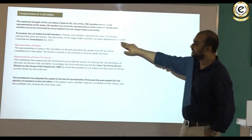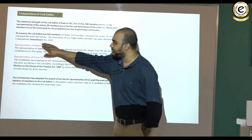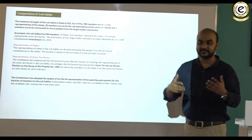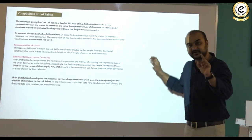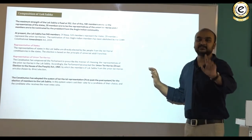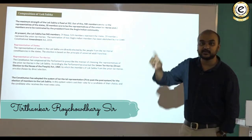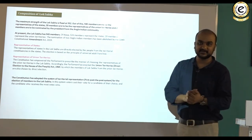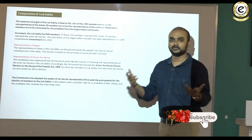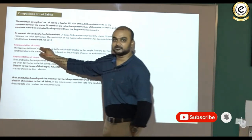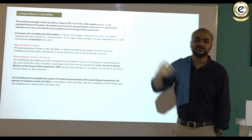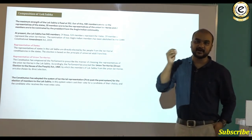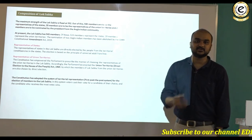The nomination of 2 Anglo-Indian members was abolished by the 104th Constitutional Amendment Act 2019. The original constitution provided that 2 members of the Anglo-Indian community could be nominated by the president in the popular chamber if the president was satisfied the community was not adequately represented in the Lok Sabha. That practice is now abolished. Regarding representation of states: states return members to the Lok Sabha by direct election, wherein the entire state is divided into geographical or territorial constituencies.